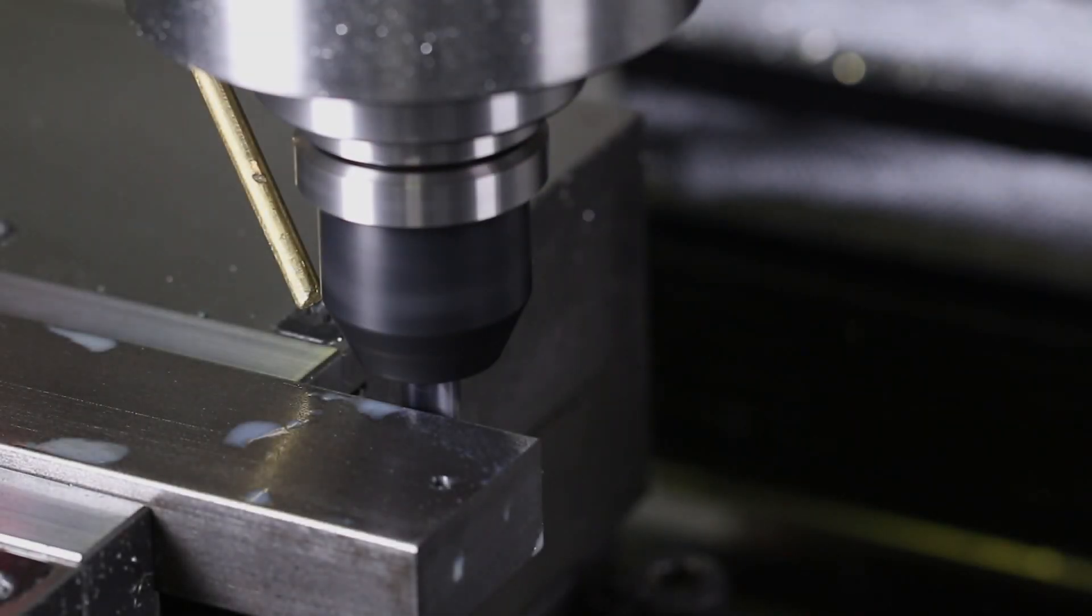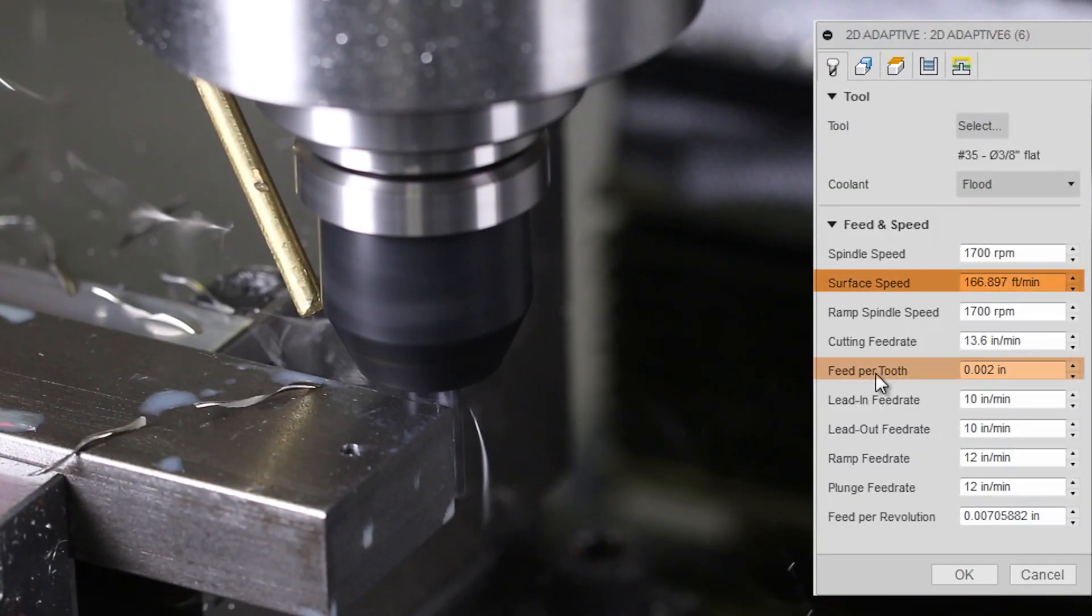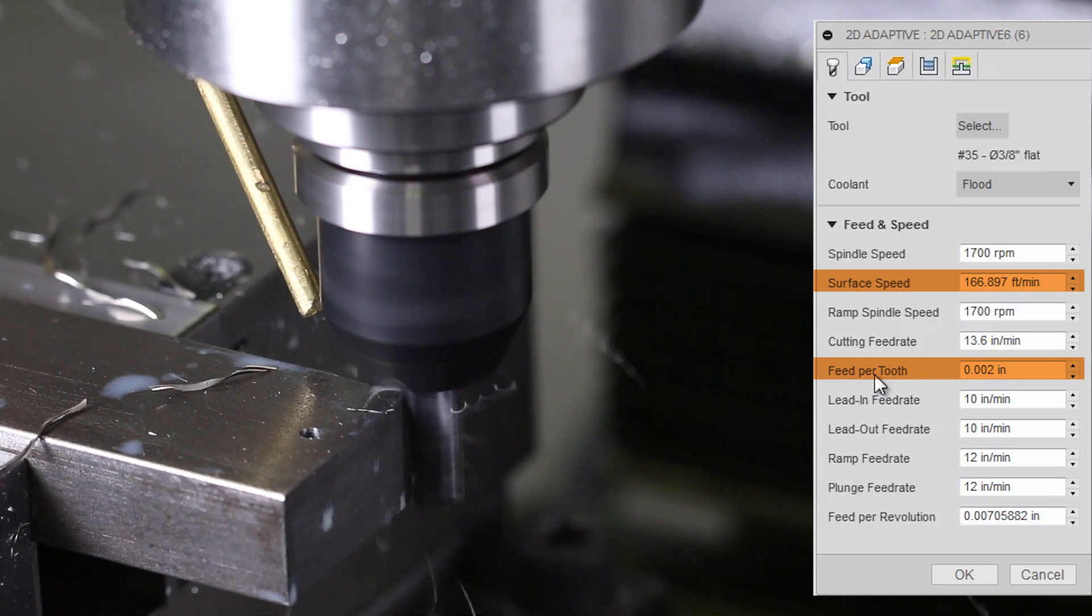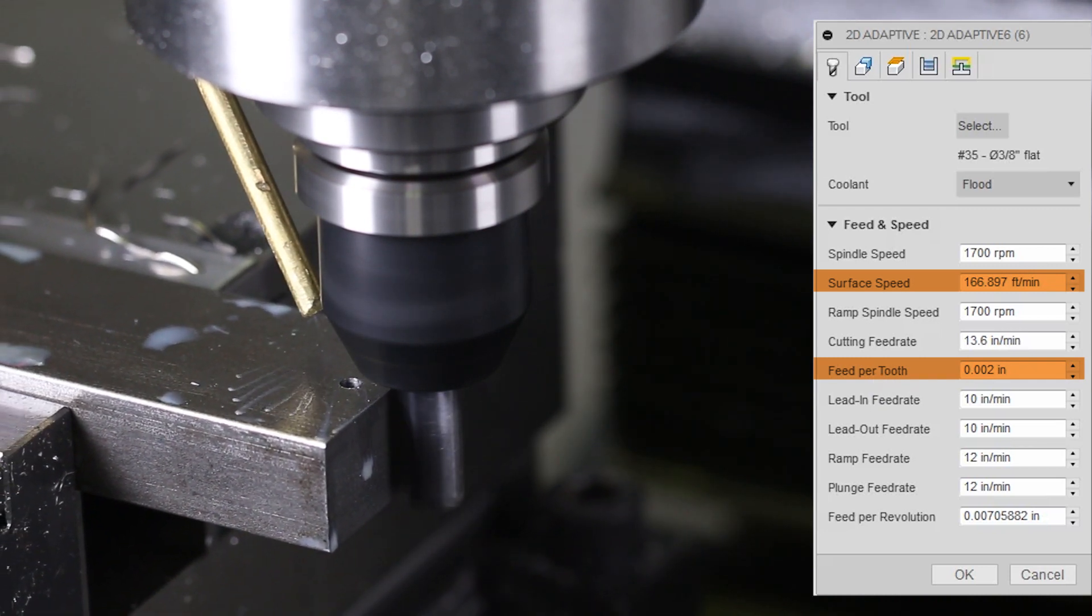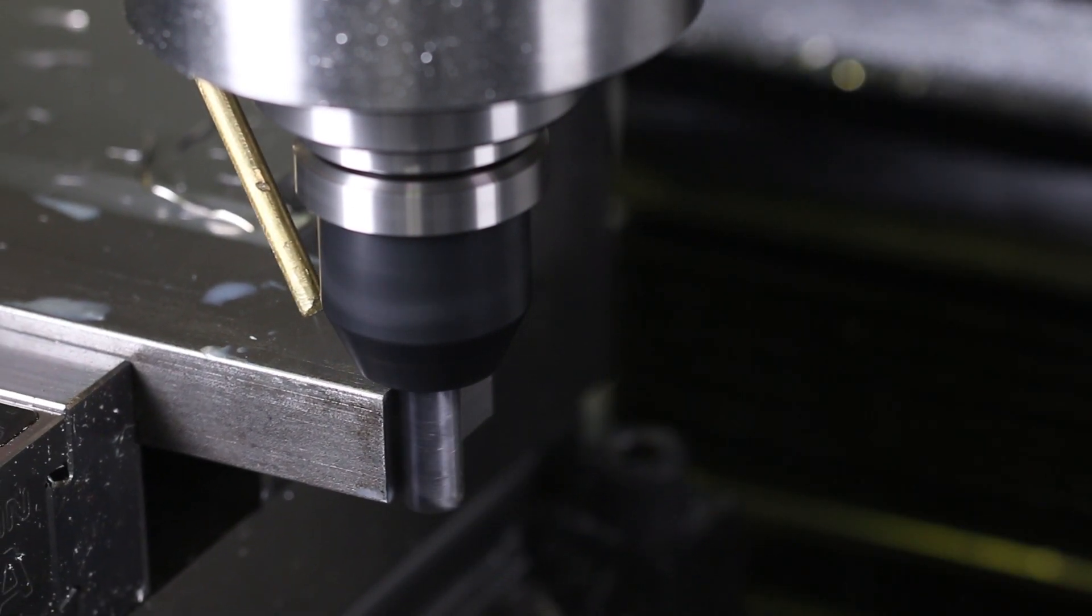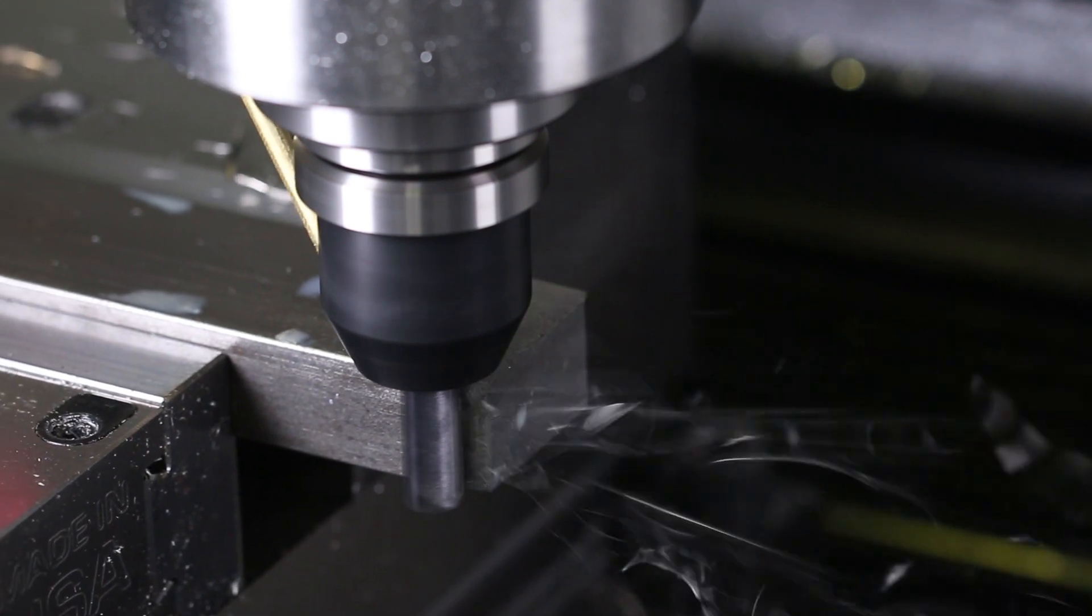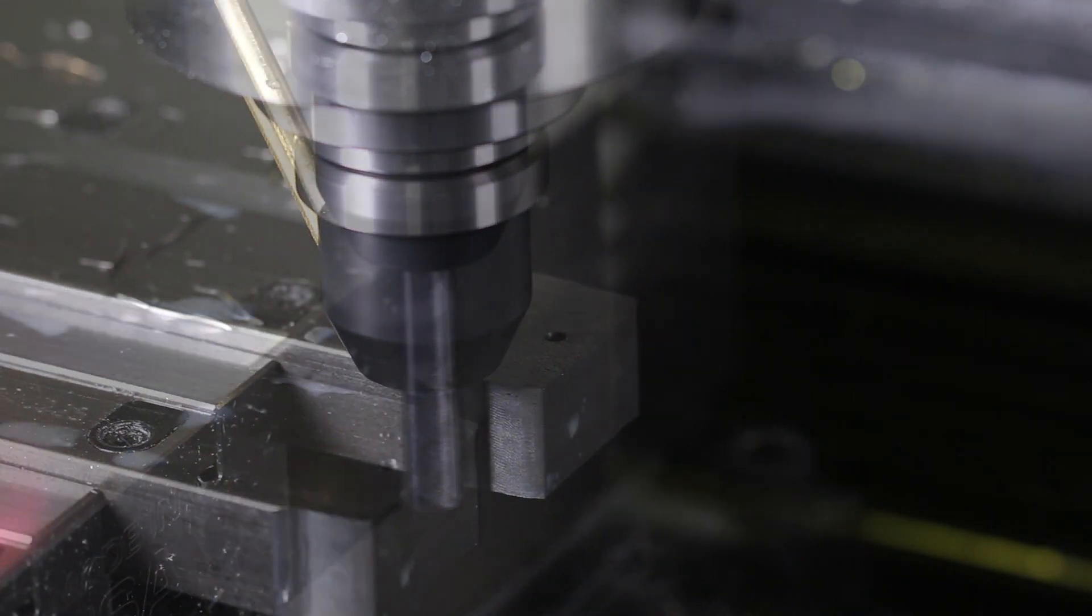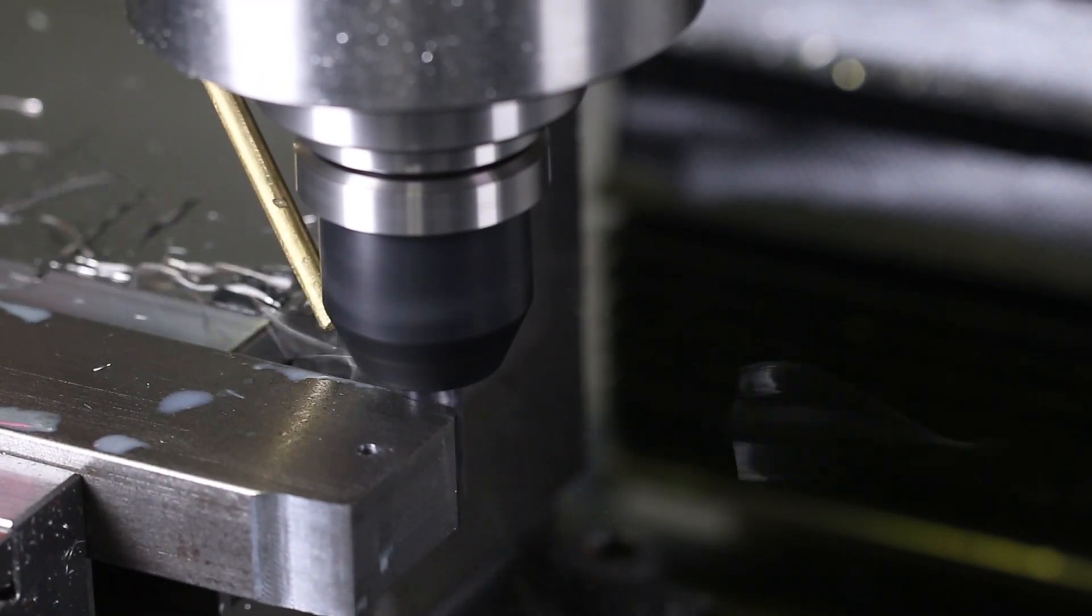3 eighth inch end mill, 166 surface feet per minute, 2 thou per rev. However, that's not what you saw. What you saw here is chatter. And we need to have a little talk, because when is chatter okay?